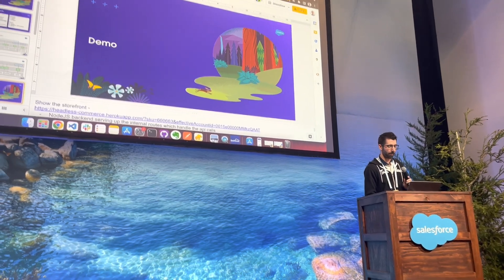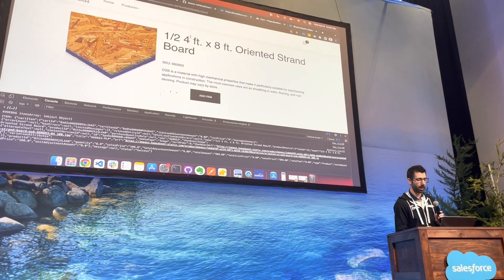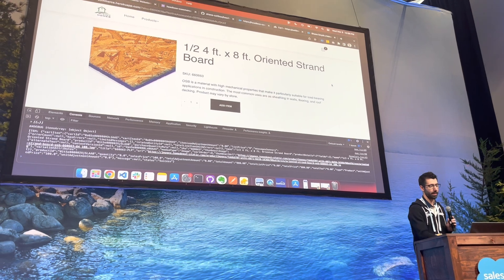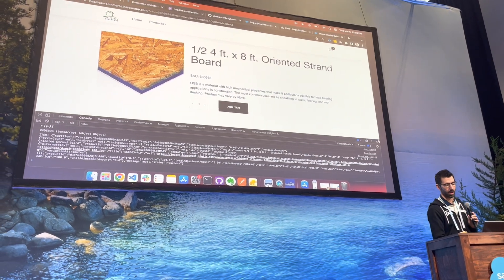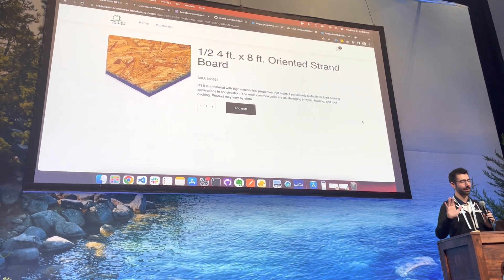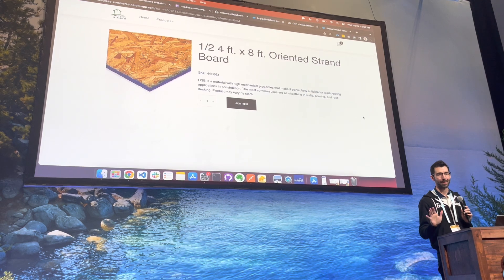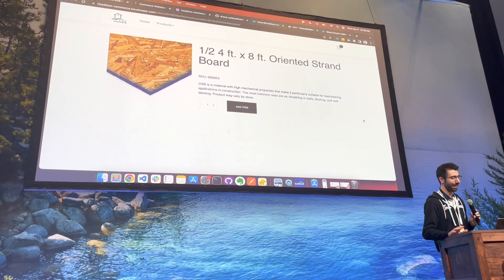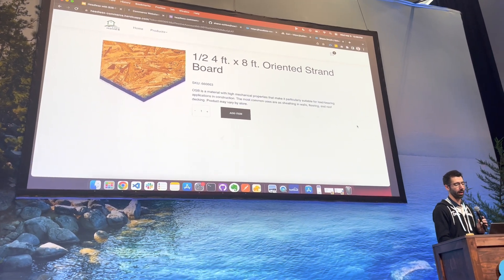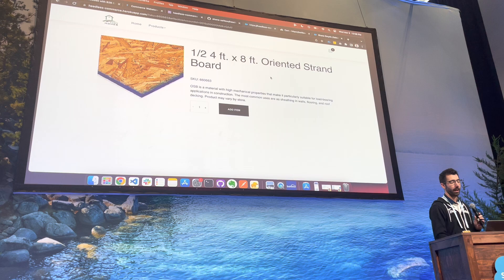All right, so first thing we're going to do here is we're going to pull up our demo site. So this is our demo site right here. You can see it's not fully built out. That's not the point of this. But you can see we have a header at the top. We are on a product page right here.